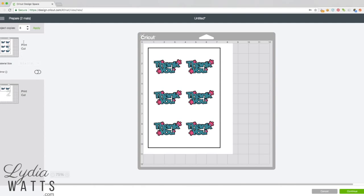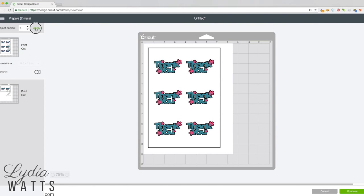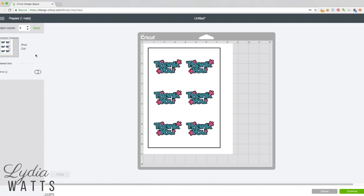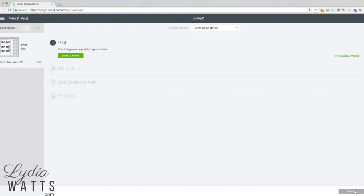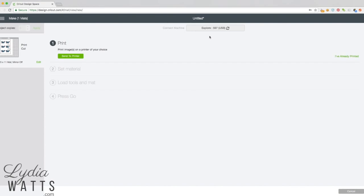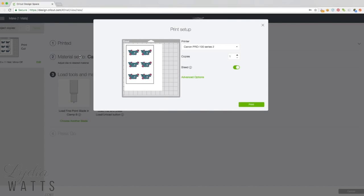But I don't need that many today, so I'm just going to back it up to six and I'll hit continue. Find my Cricut, and I'm ready to send it to the printer. It finds my printer.